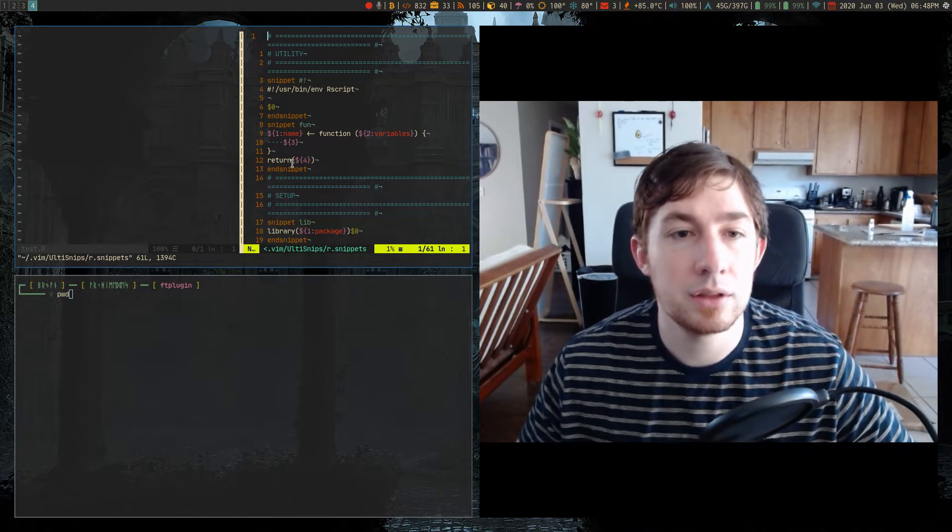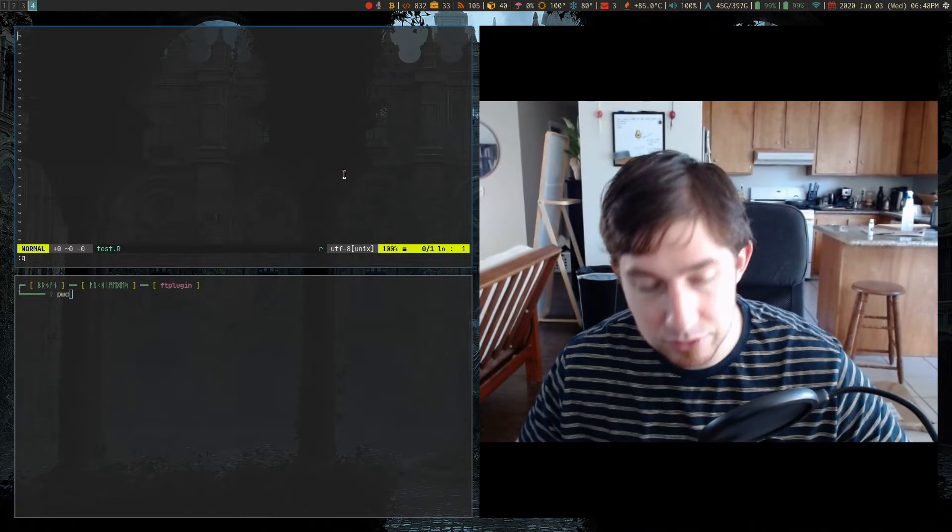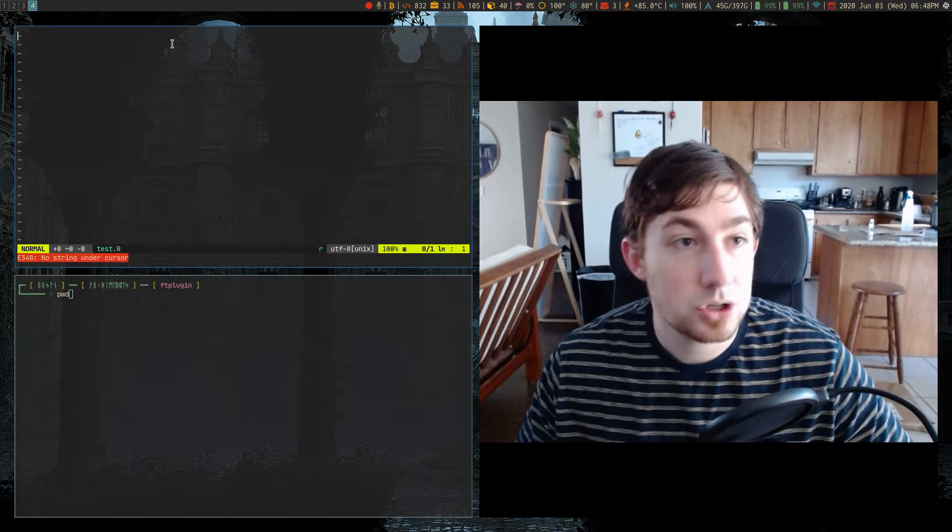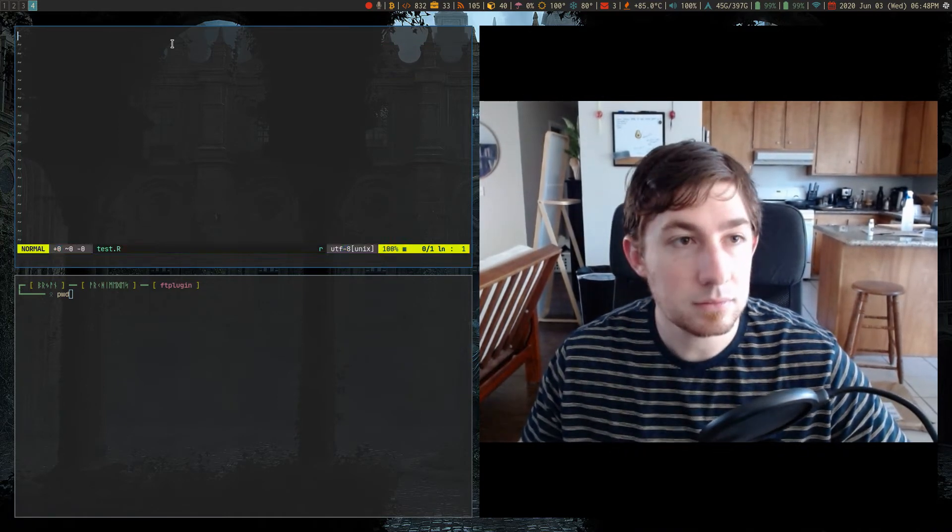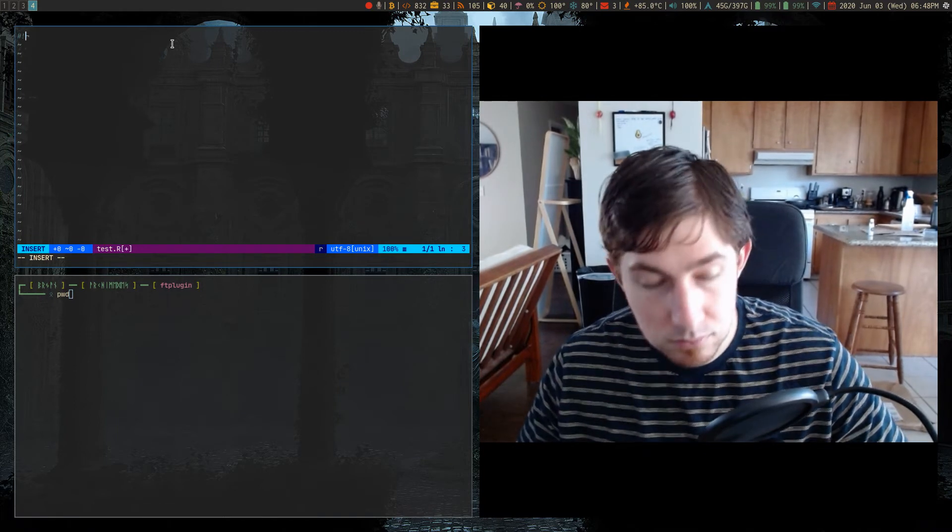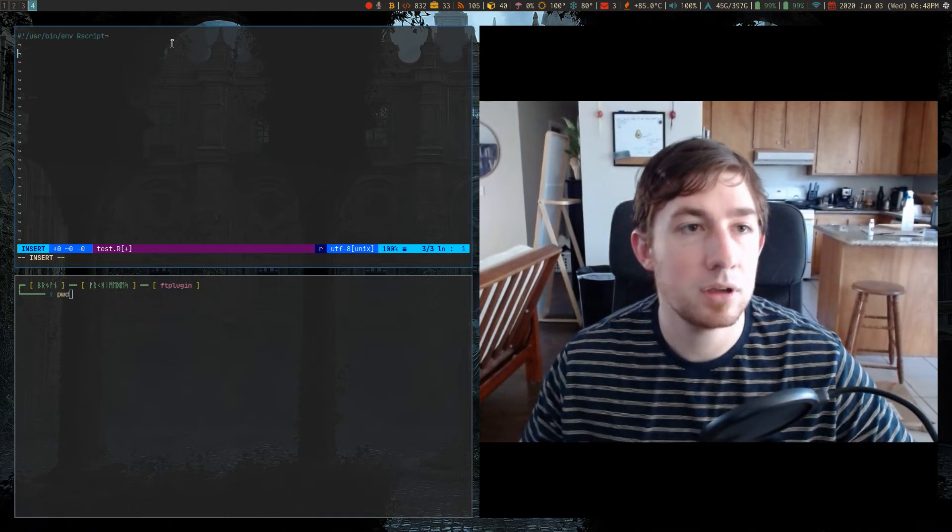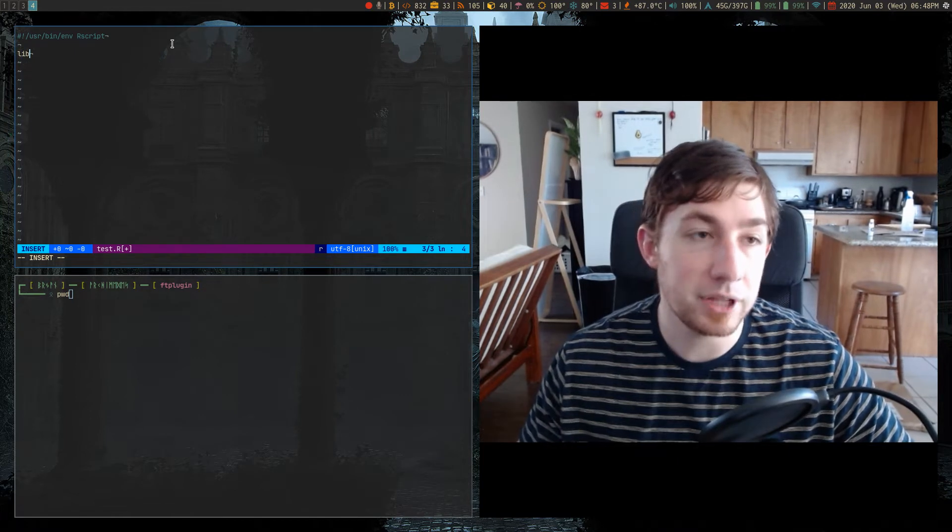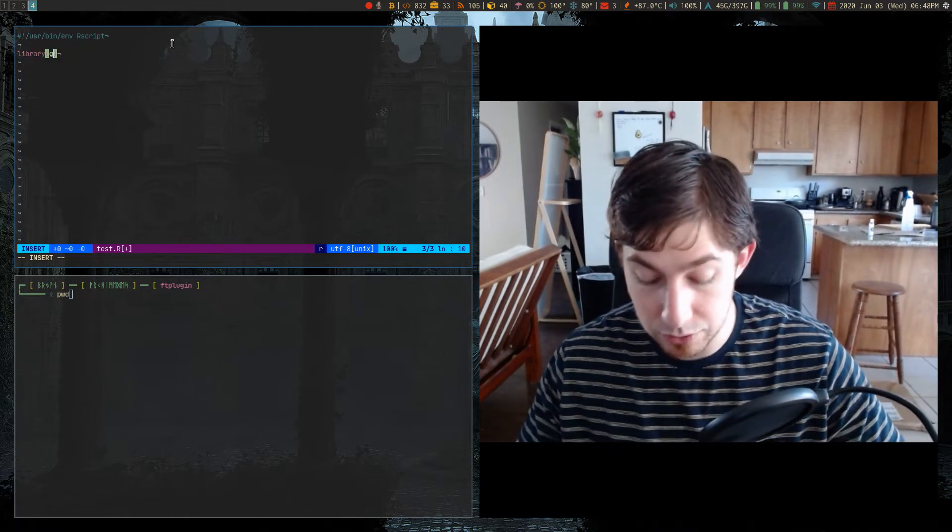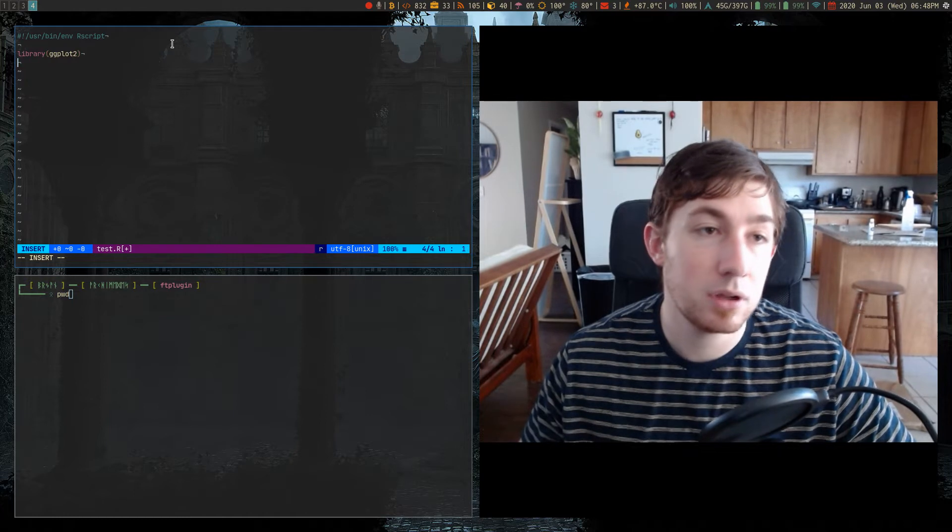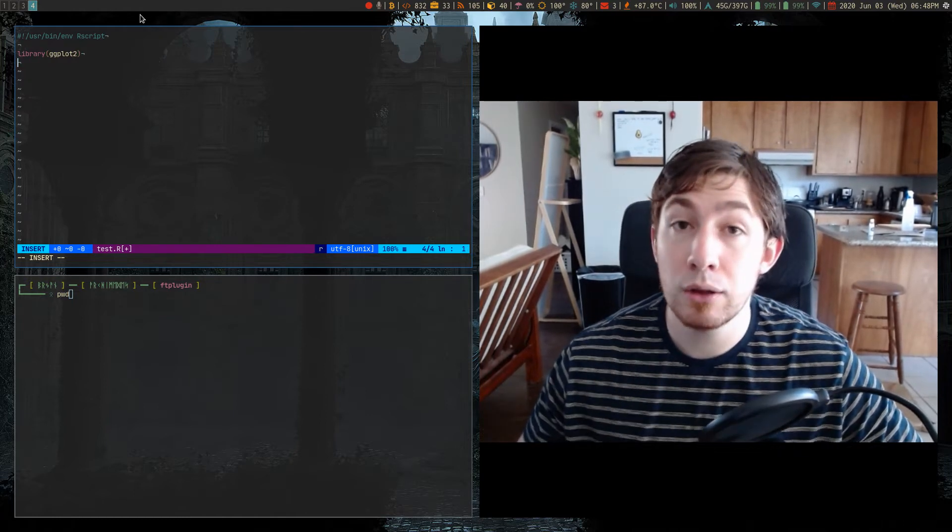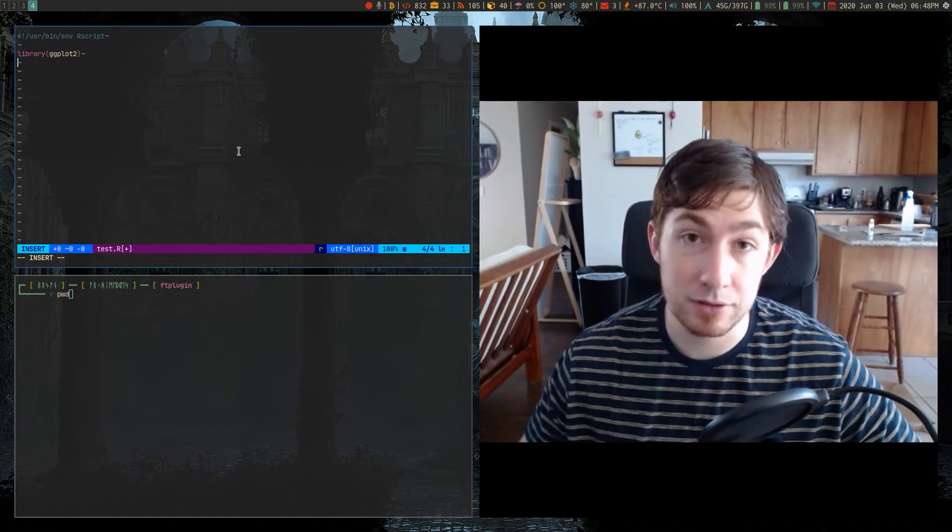And then I can do something like library. So let's do a couple of those. I could just do shebang, tab, and it completes that. Lib for library tab, and then I can just do ggplot2 tab to have them out. Cool. So those are my ulti snips snippets.